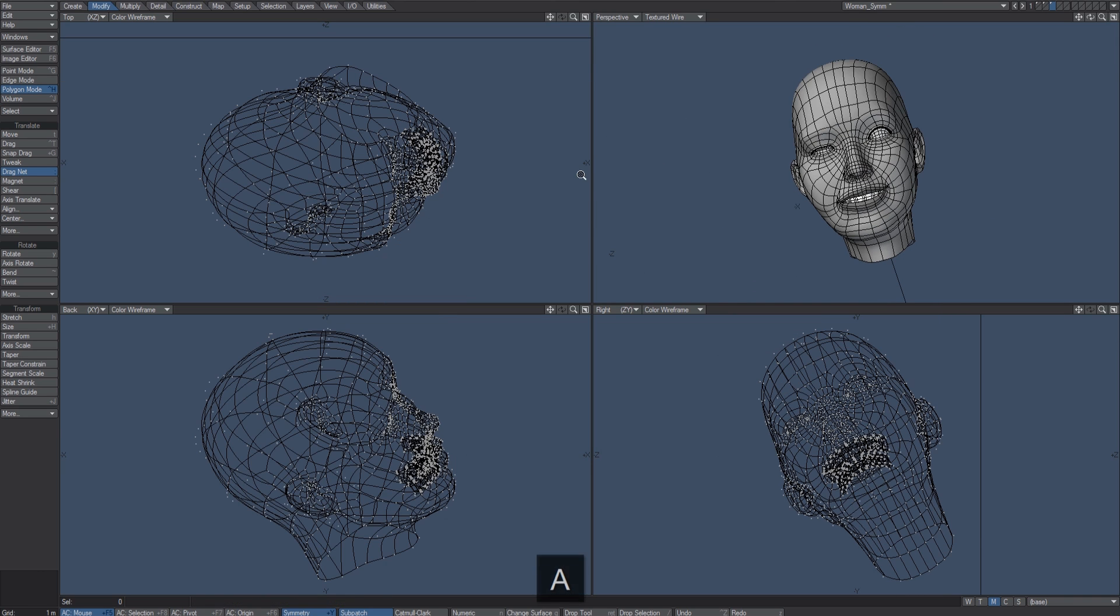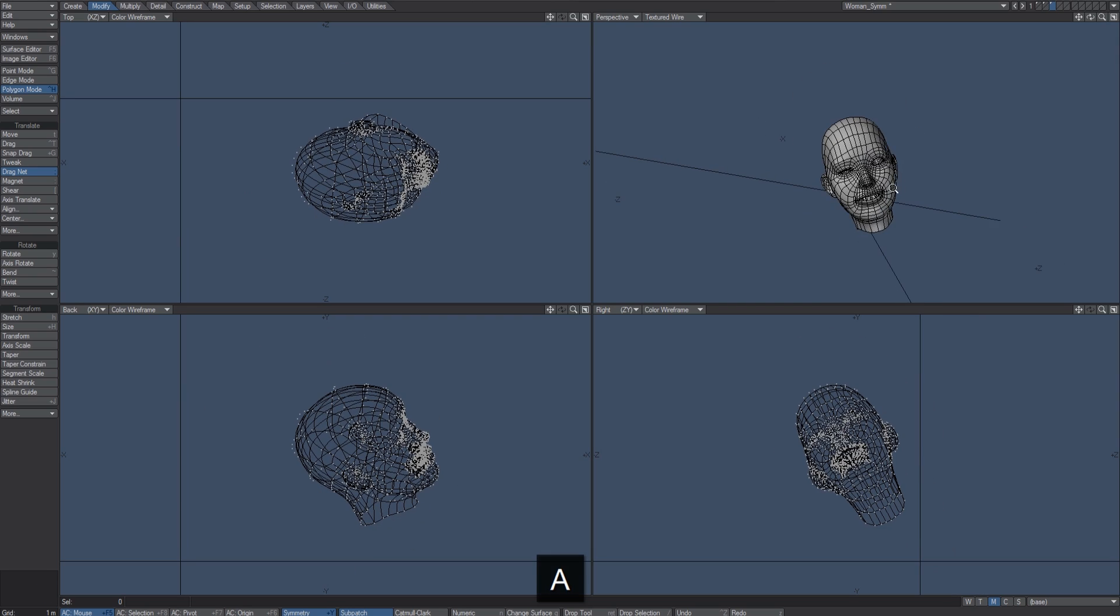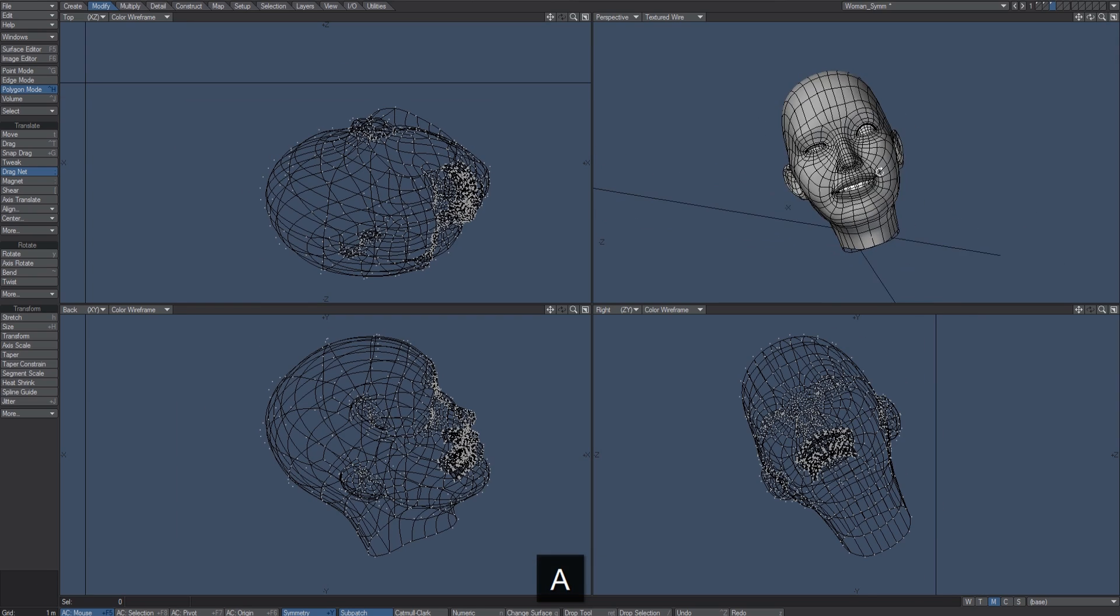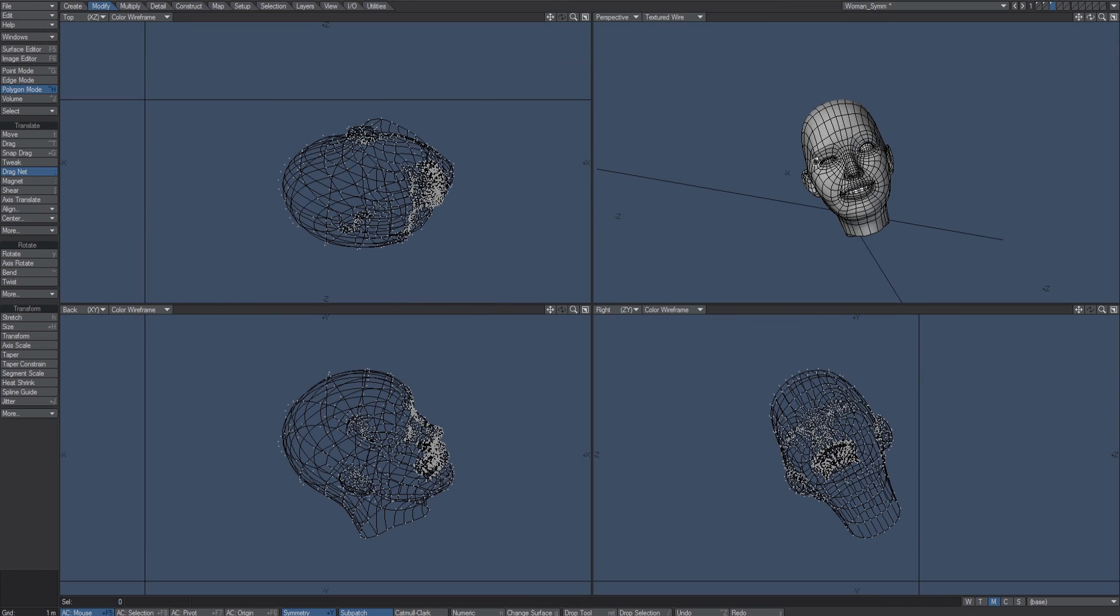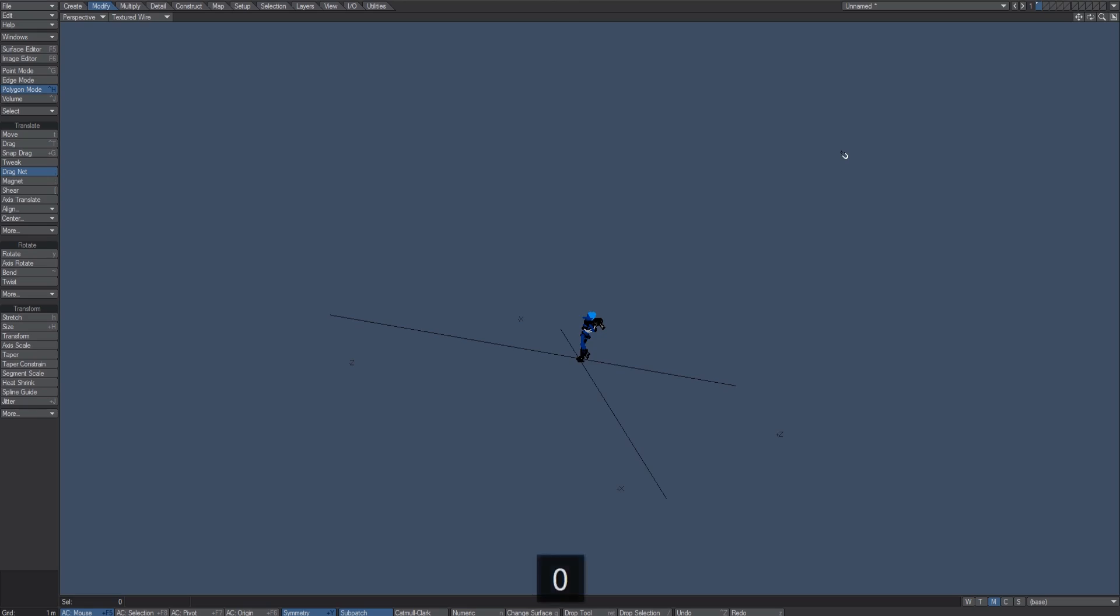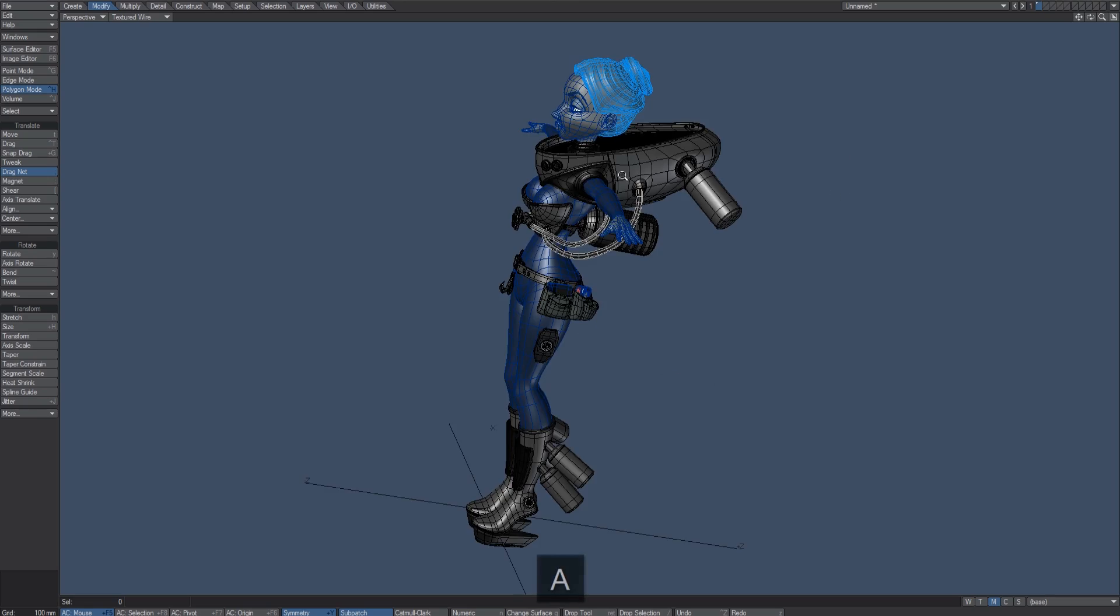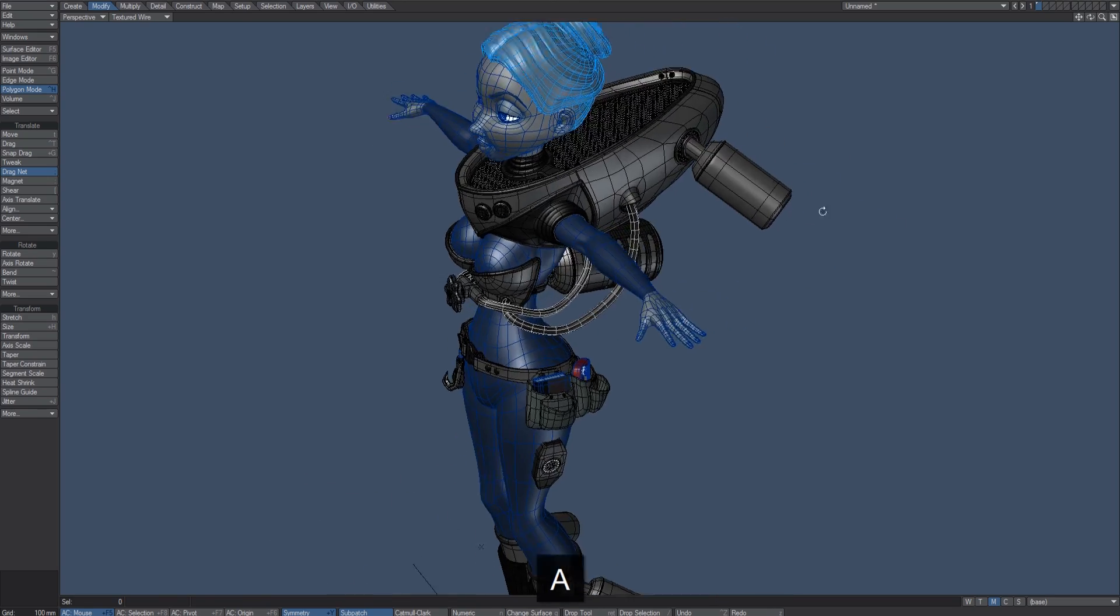Now you might ask yourself, why would you ever be in this situation? Why would you have geometry that's not on the center line or not in a way that you could mirror it easily? So I loaded up a pre-loaded object to give you an example of where that might be.